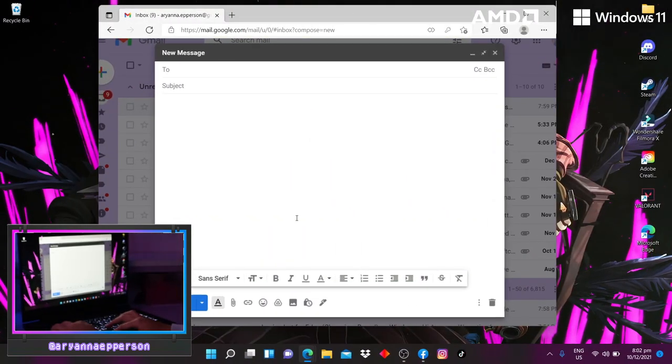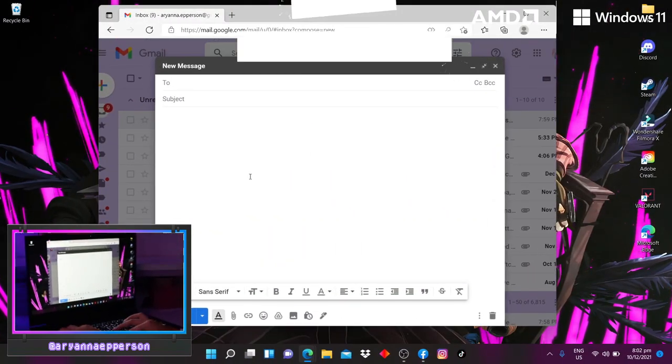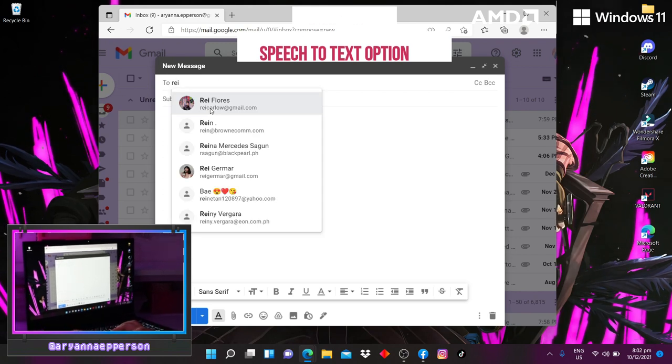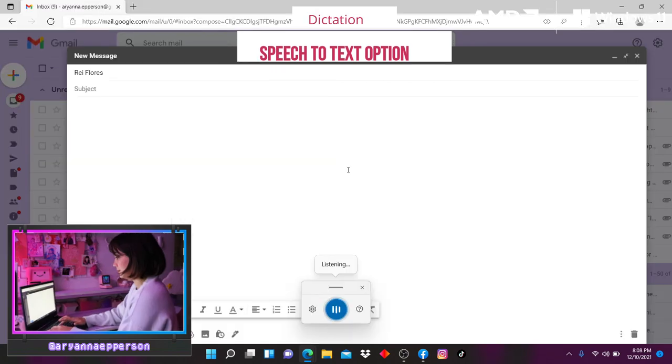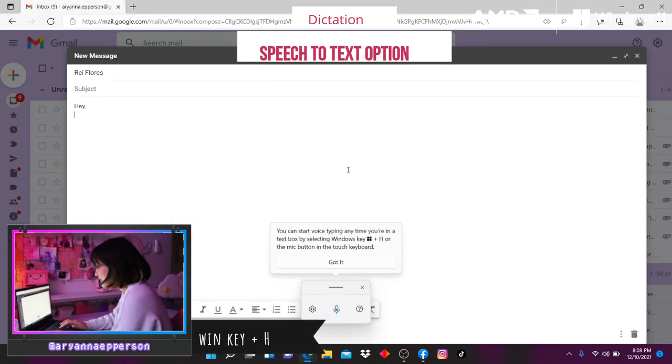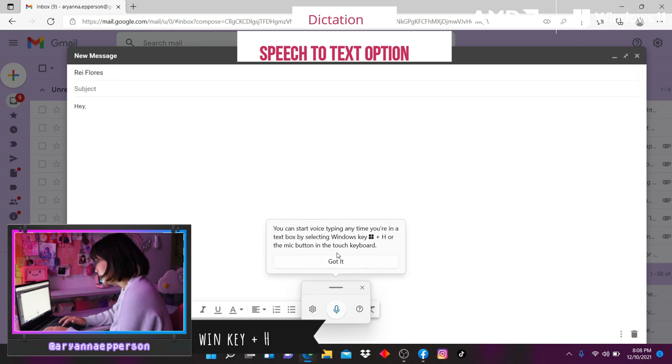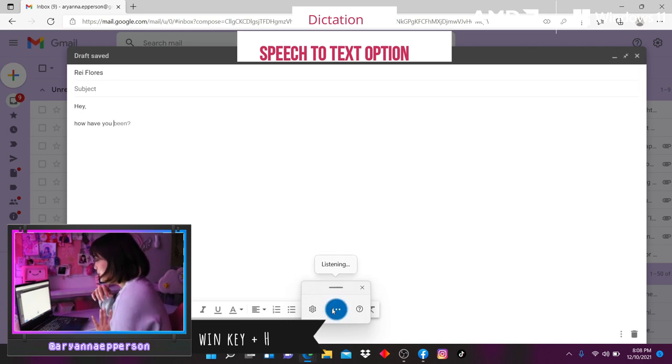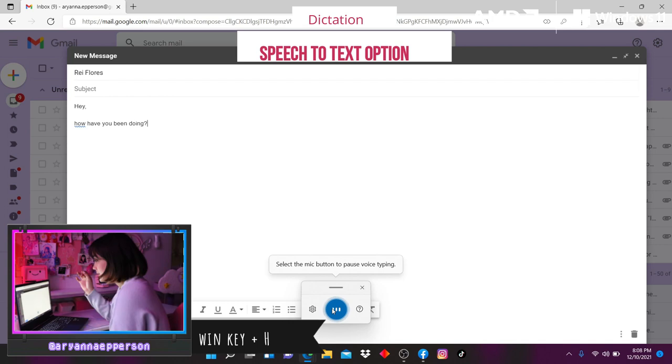To make writing emails or sending messages just so much easier, especially if you're lazy like me, you can actually turn on dictation on your device. All you have to do is hold the Windows key plus H and it allows the laptop to listen to your voice and have it transcribed.